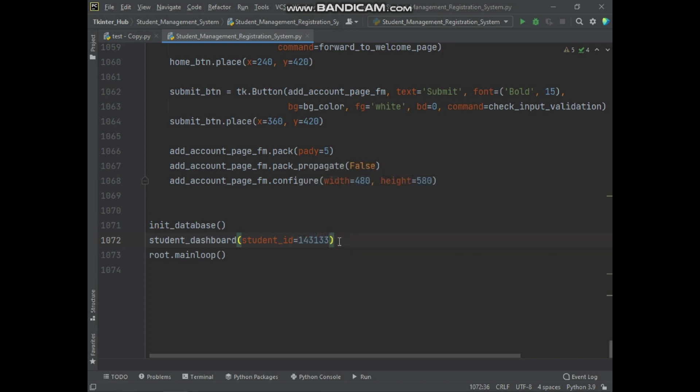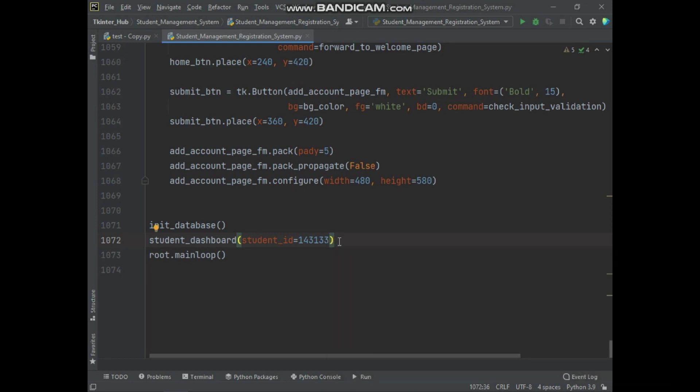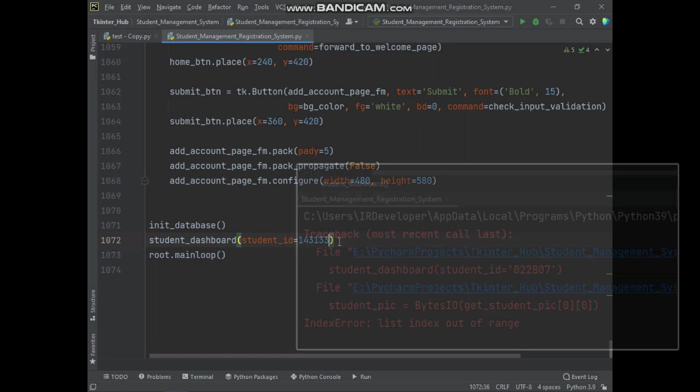Also in this video I will clear the confusion of a subscriber who commented this question in a previous video.